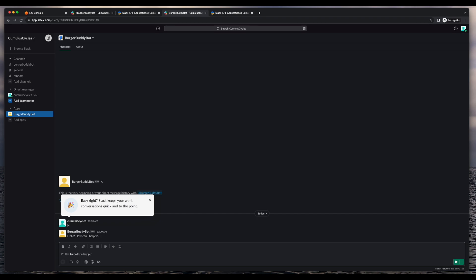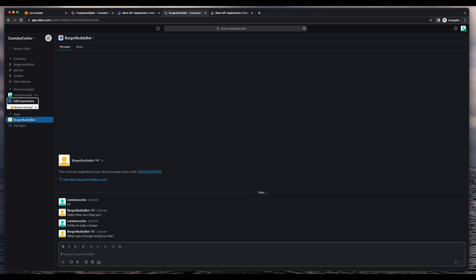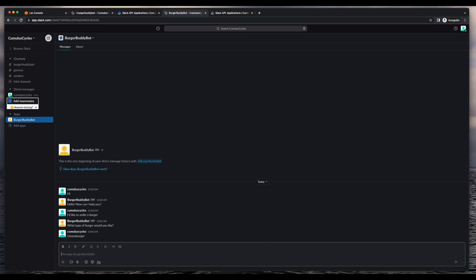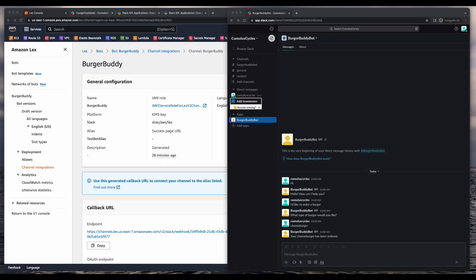So I'll enter, I'd like to order a burger, and I'm prompted with, what type of burger would you like? I'll enter cheeseburger, and we get our fulfillment message of your cheeseburger has been ordered. So that concludes this demo on integrating an Amazon Lex chatbot with Slack. I hope you found it interesting.